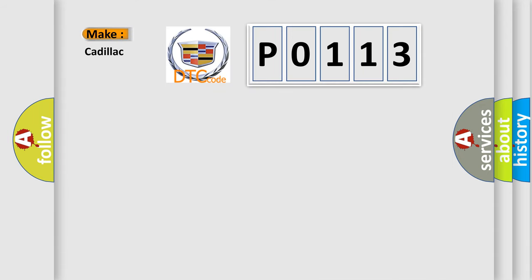So, what does the diagnostic trouble code P0113 interpret specifically?